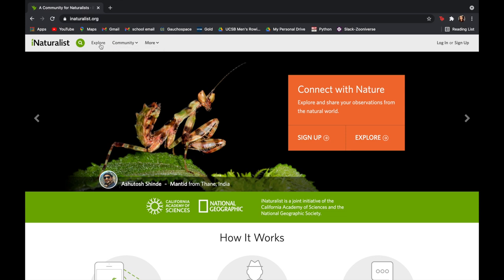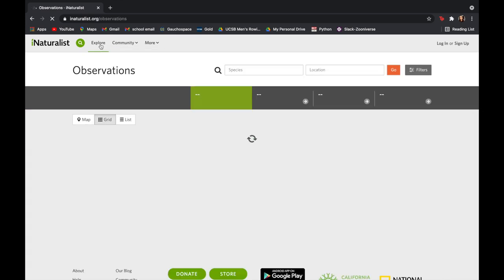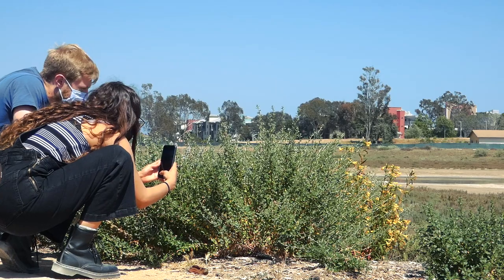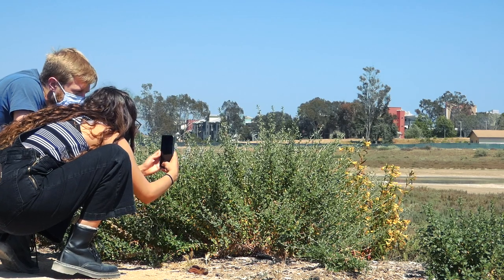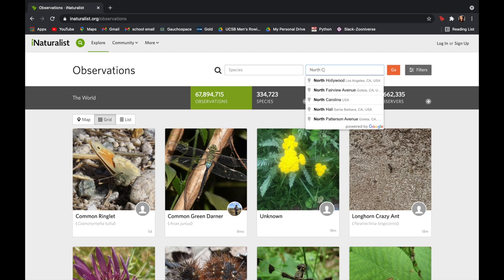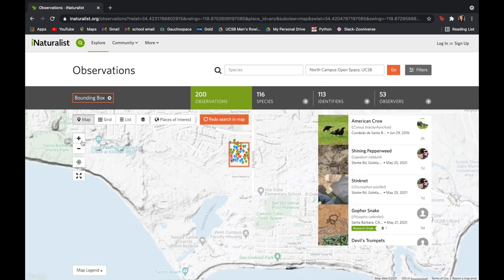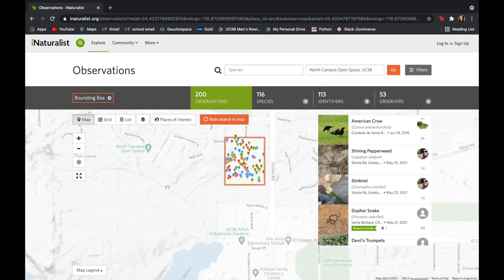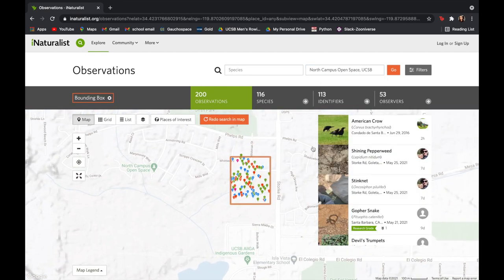Hello everyone. Today we are going to show you how to use the app iNaturalist and how to make observations that will contribute to the larger community at North Campus Open Space. Before we get started, you might be wondering what is iNaturalist?